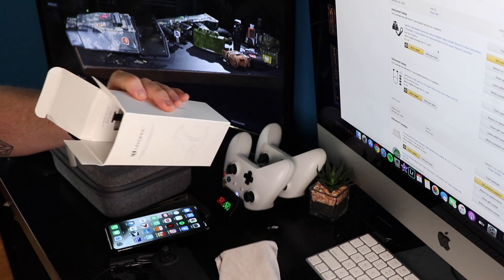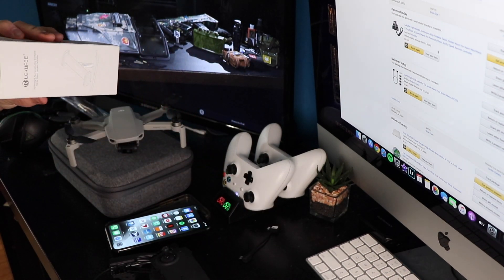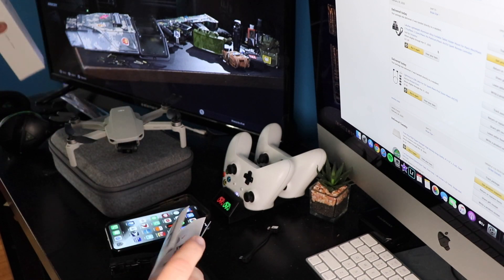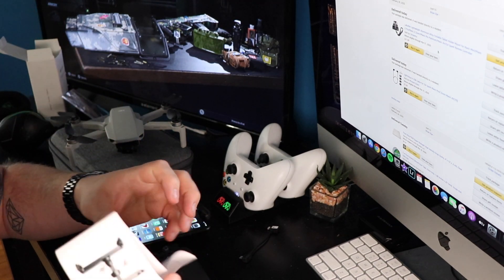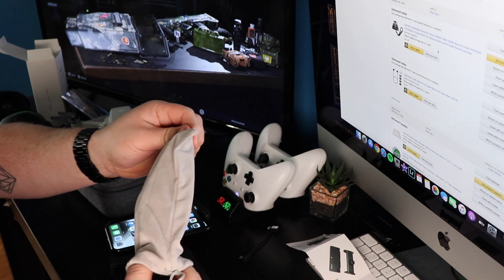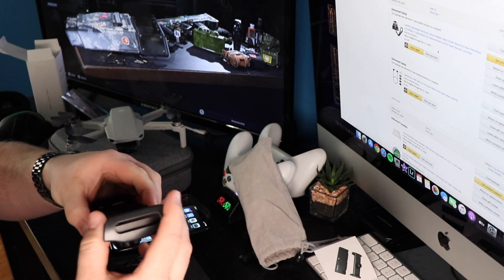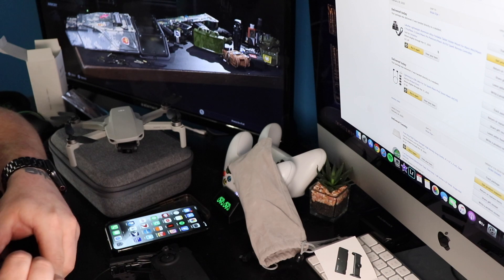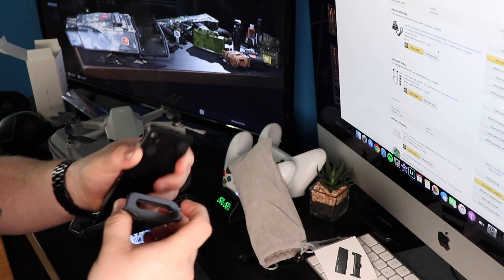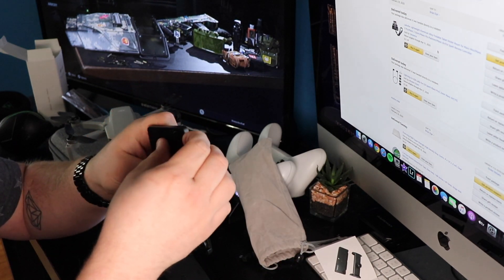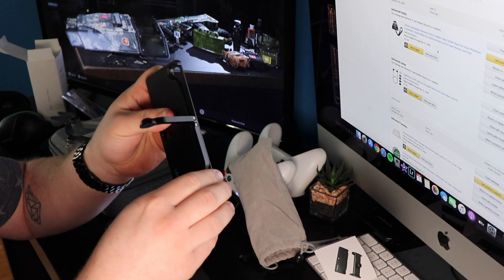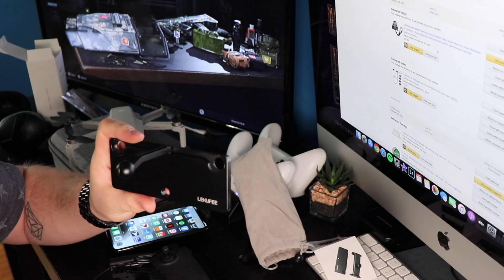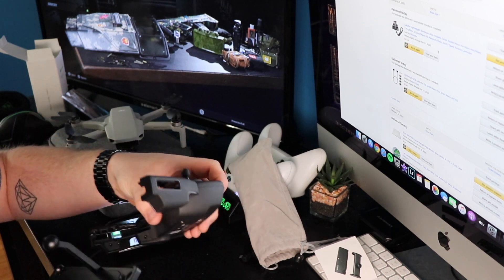Oh cool, it even comes with a little pouch, a little screen cleaner, and directions. Okay, so this part mounts into the controller where your phone would normally go.